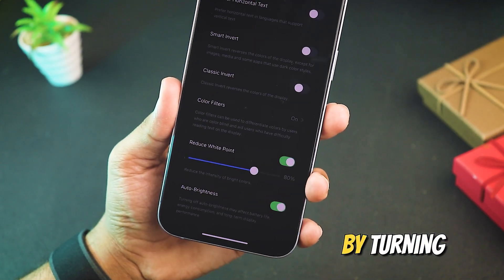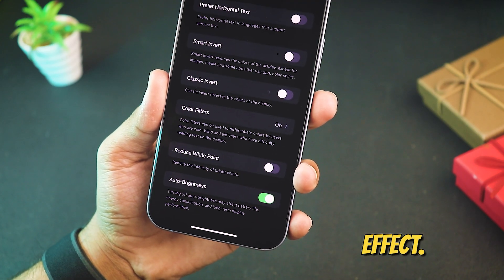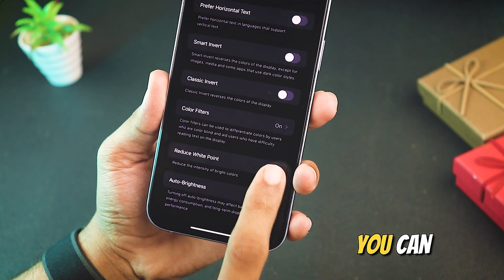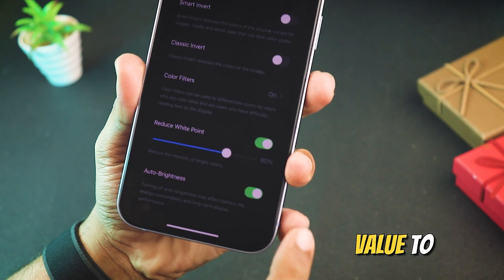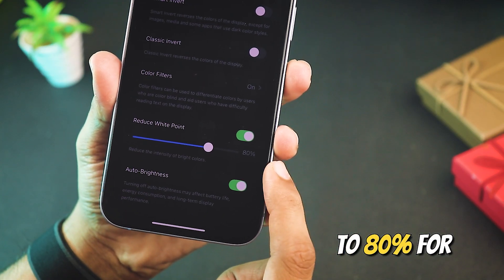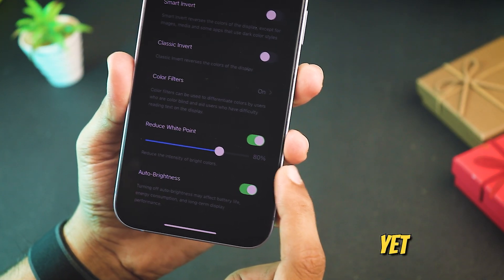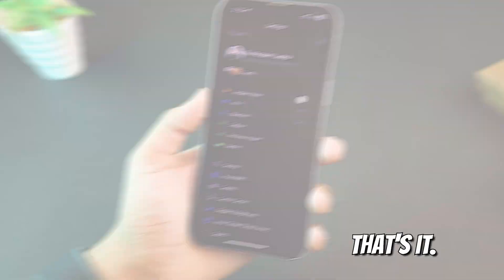By turning this on, you can achieve a true dark mode effect. You can adjust the reduce white point value to around 70 to 80% for a minimal yet noticeable dark mode boost.